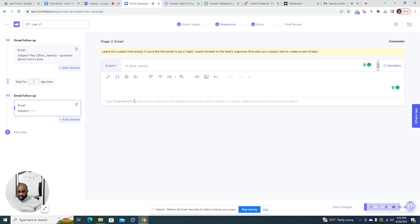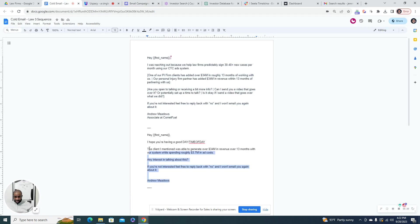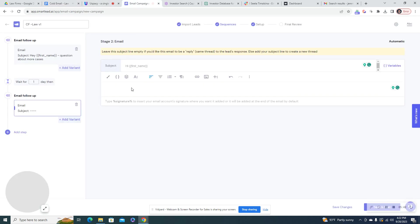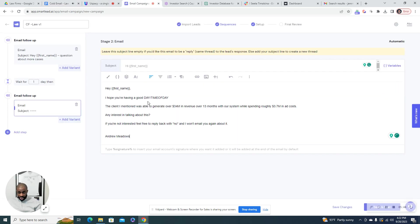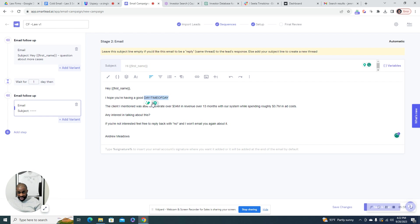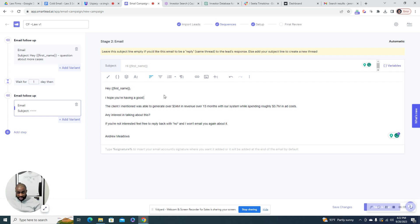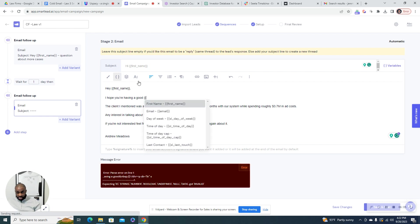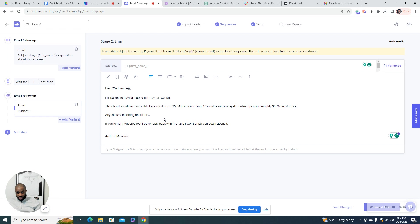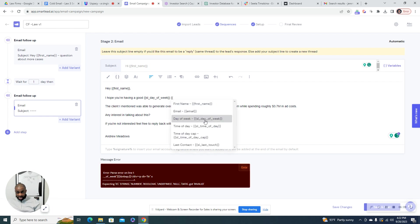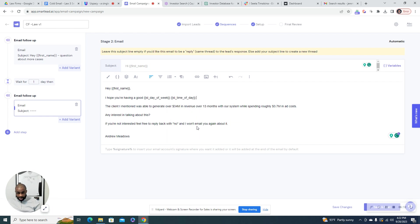So the next email, I'm just going to add it in. And so something that I like to do, especially in the second email so that this seems more personal, as you see, I have good, hope you're having a good day slash date slash time of day, right? So in SmartLead, they allow you to add that in as a variable. So I hope you're having a good day of the week and then time of the day.